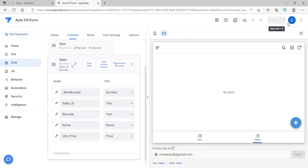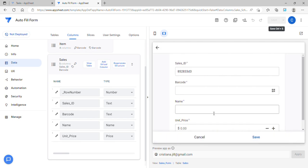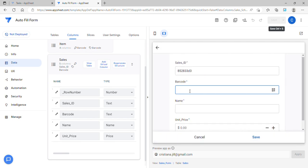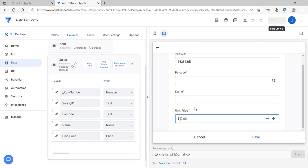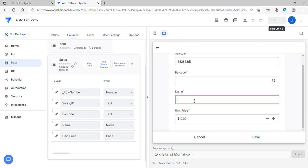Hey guys, welcome to my YouTube channel. In this video I'm going to discuss how to autofill forms automatically. Whenever you select here it autofills the columns automatically. I have received so many questions about this.